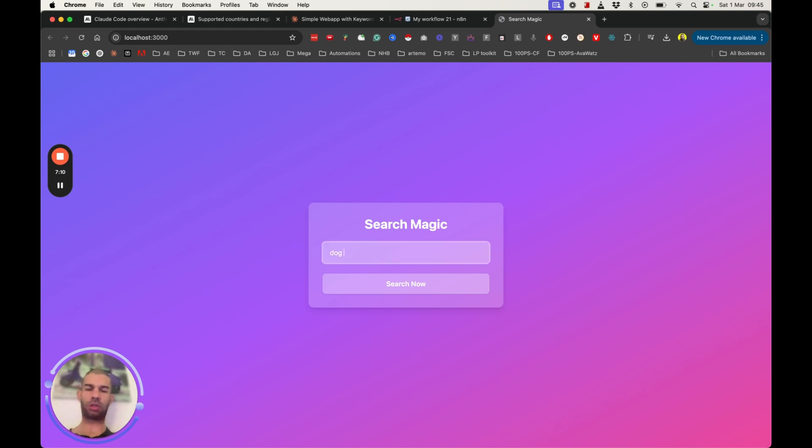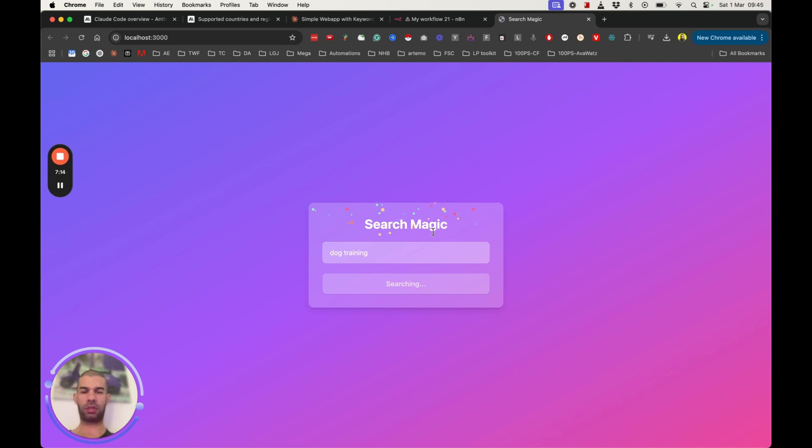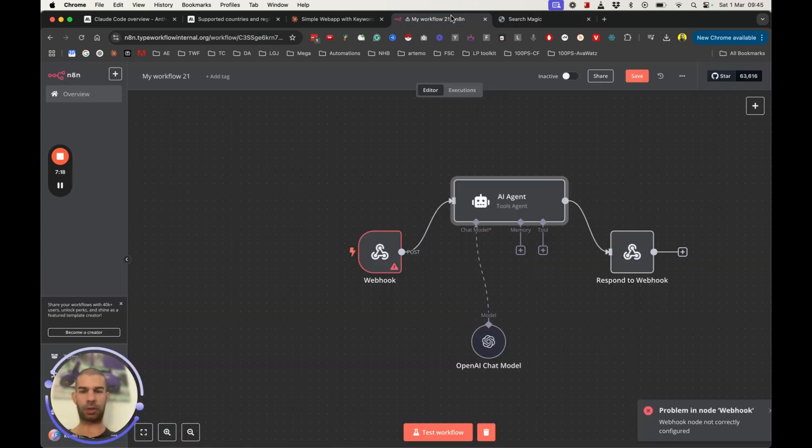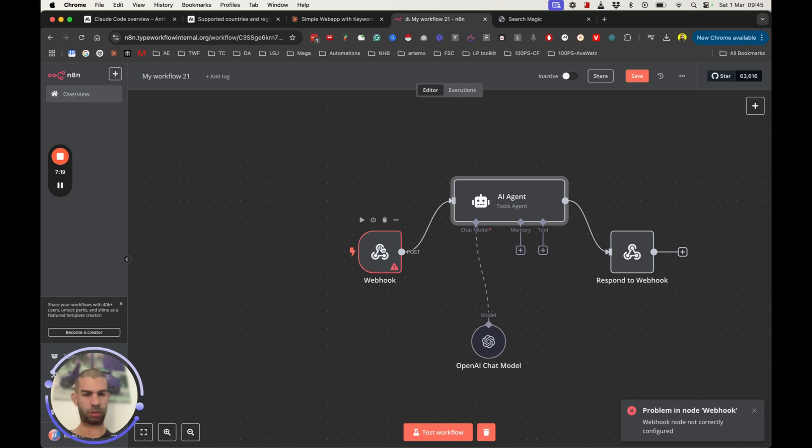Let's see. Enter keyword dog training, search now. Okay, confetti there. This is waiting. Workflow could not be started. Okay, great. So at least we got something here.